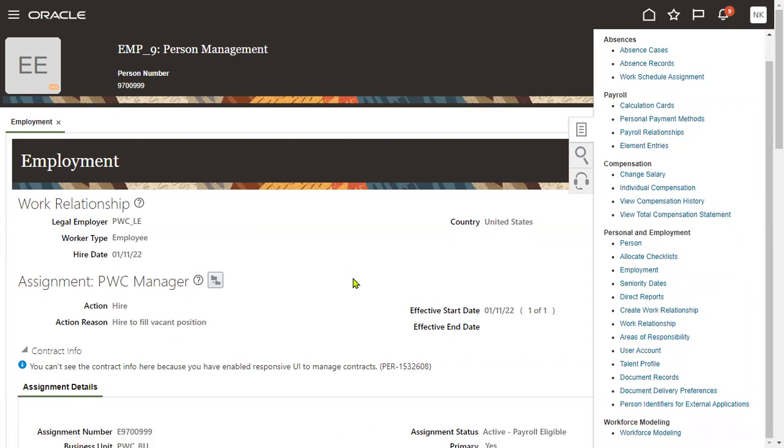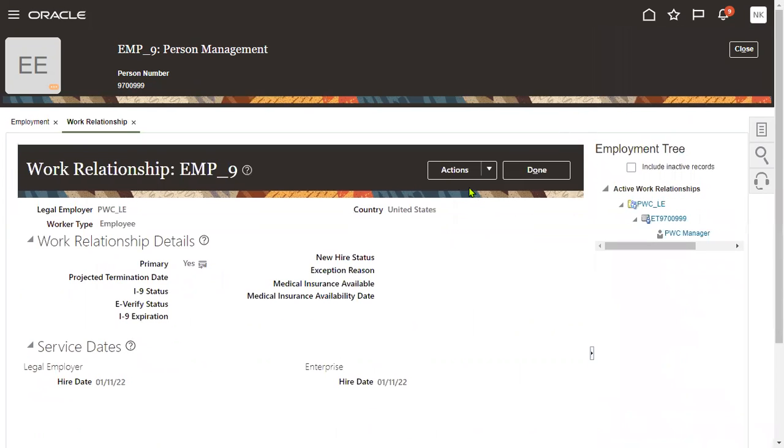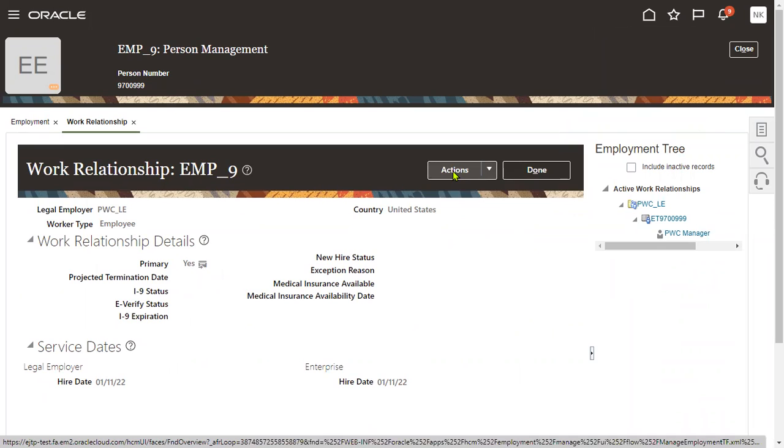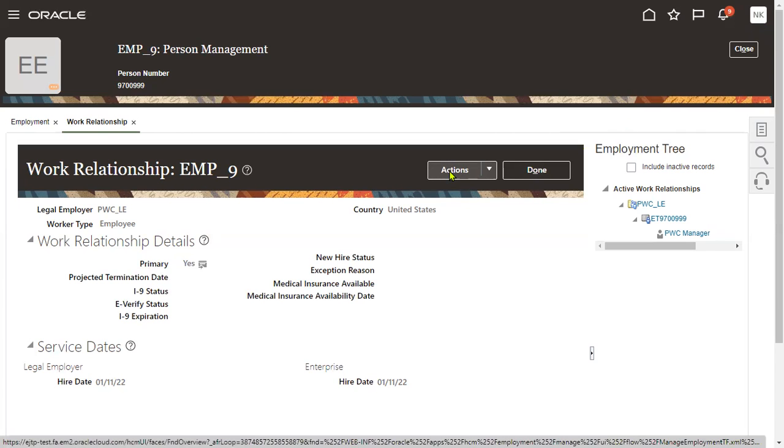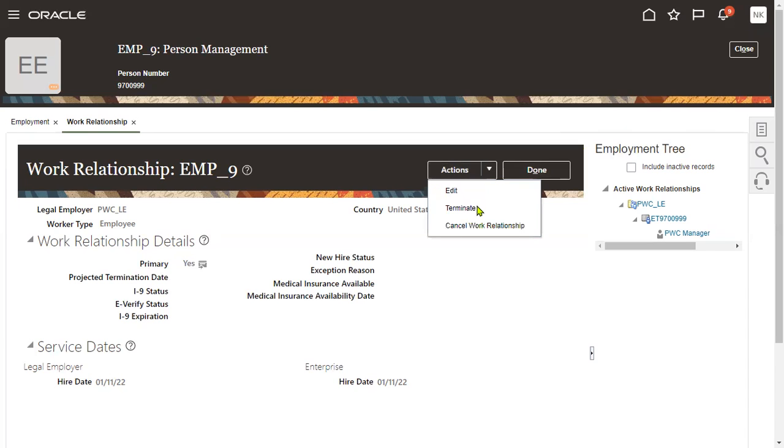So go to work relationship. Now I can find this button, actions. Earlier we were not getting because that employee was different legal entity. He was working and this employee is for a different legal entity. That's the reason we were not able to get. Now we can go to actions and terminate.